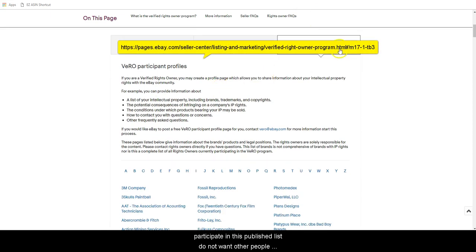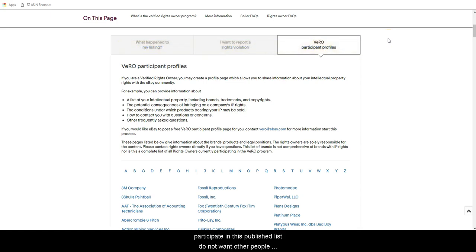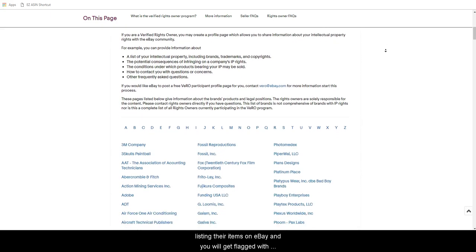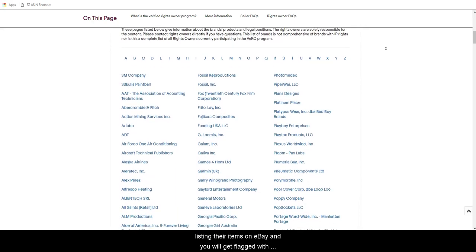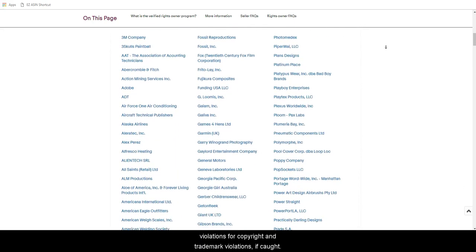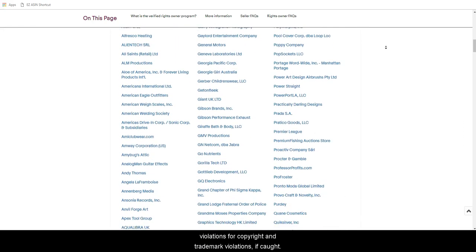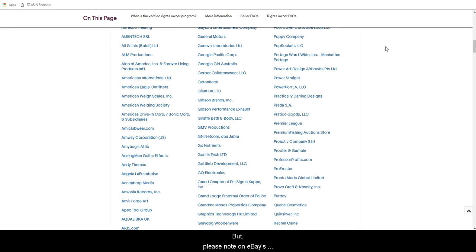Companies and brands that participate in this published list do not want other people listing their items on eBay, and you will get flagged with violations for copyright and trademark violations if caught.